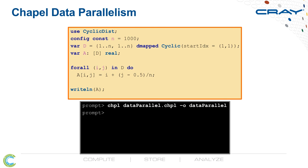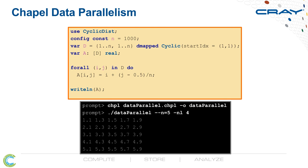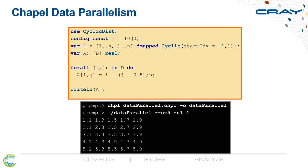I can then recompile it, rerun it on four locales, and you get the same result, of course, because it's a data parallel program. But in this case, we're using all four compute nodes that we're running on and all of the cores on those compute nodes to compute these values in parallel.